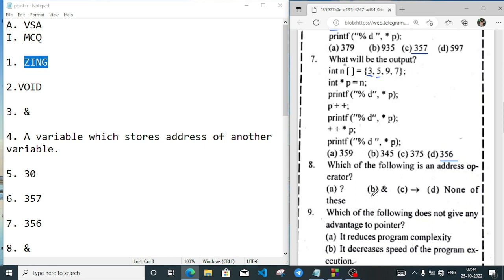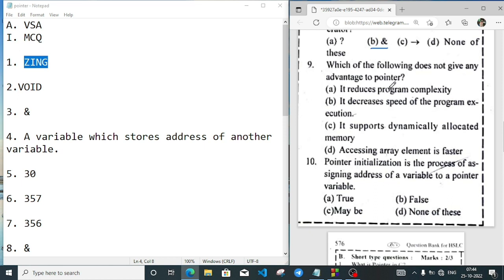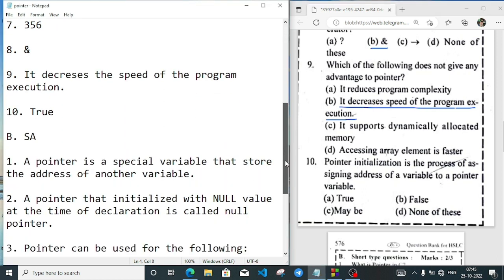Which of the following does not give an advantage to pointer? The answer is: it decreases the speed of program execution — this is not an advantage of pointers. Then: pointer initialization is the process of assigning the address of a variable to a pointer variable. This is true.